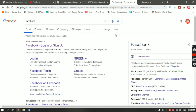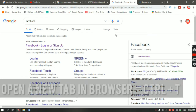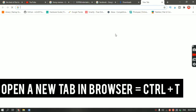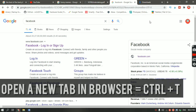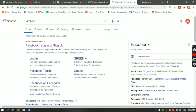The next shortcut is how to open a new tab. All you have to do is hit Ctrl+T and it will open a new tab.